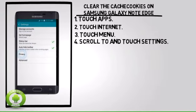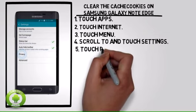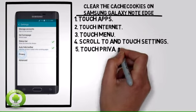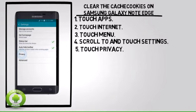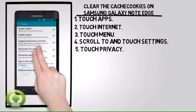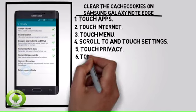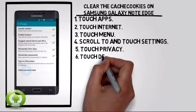5. Touch Privacy. 6. Touch Delete Personal Data.